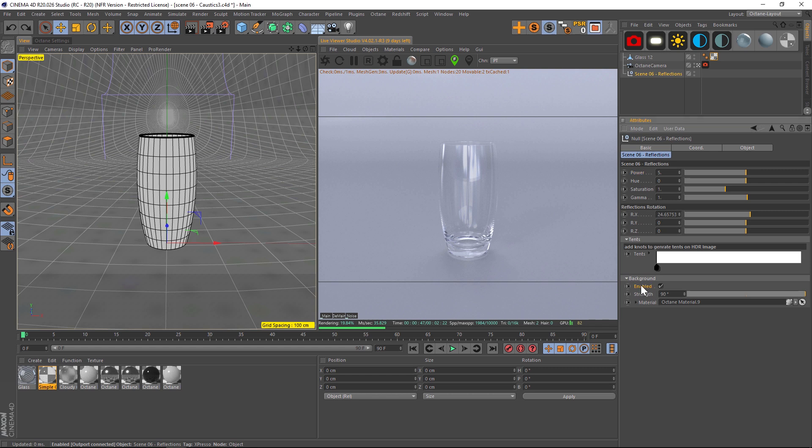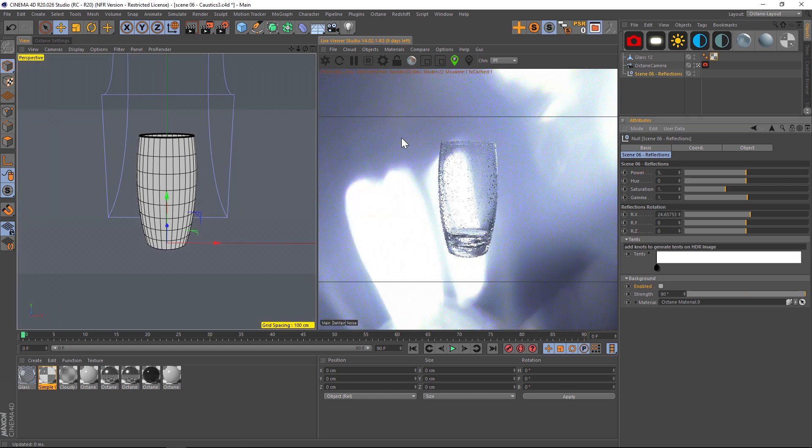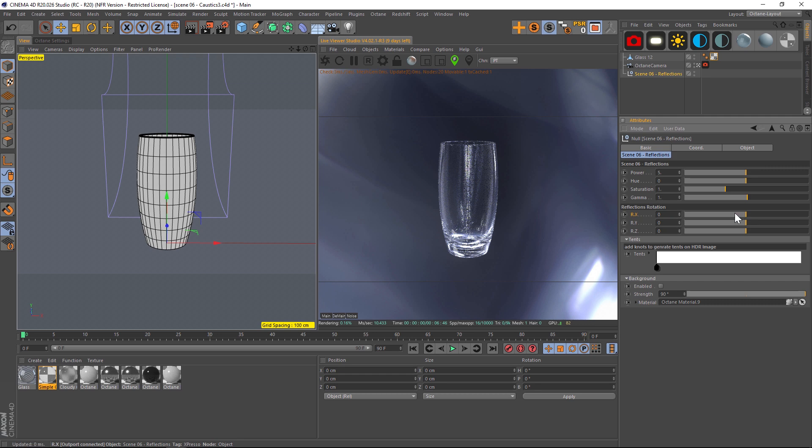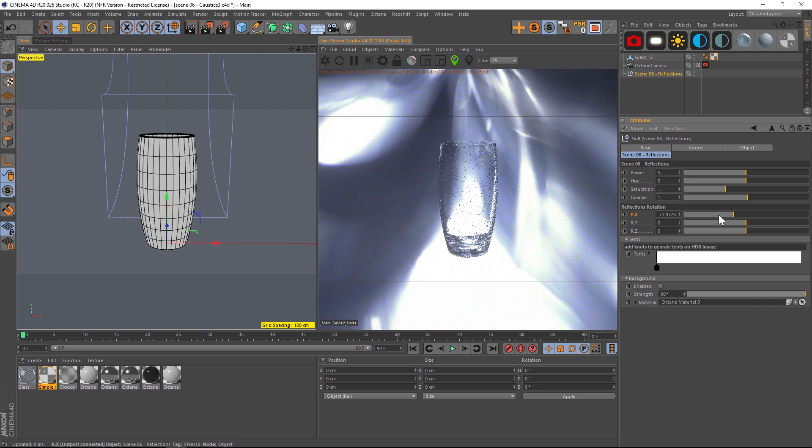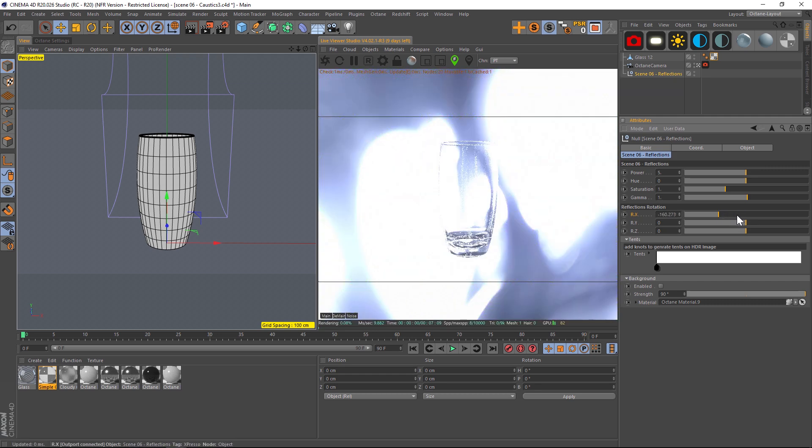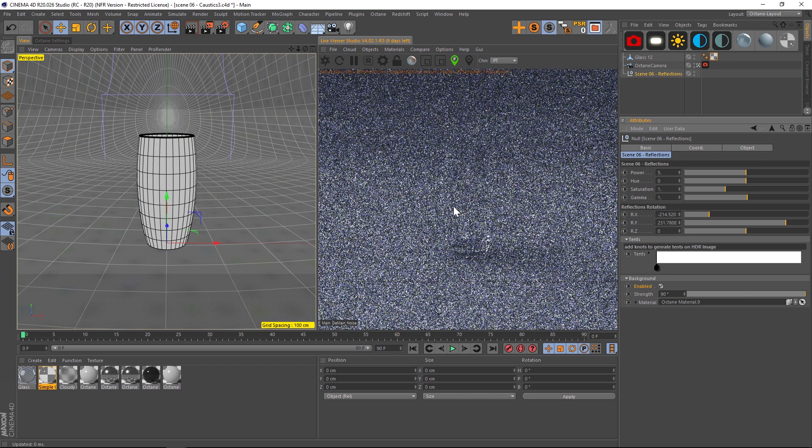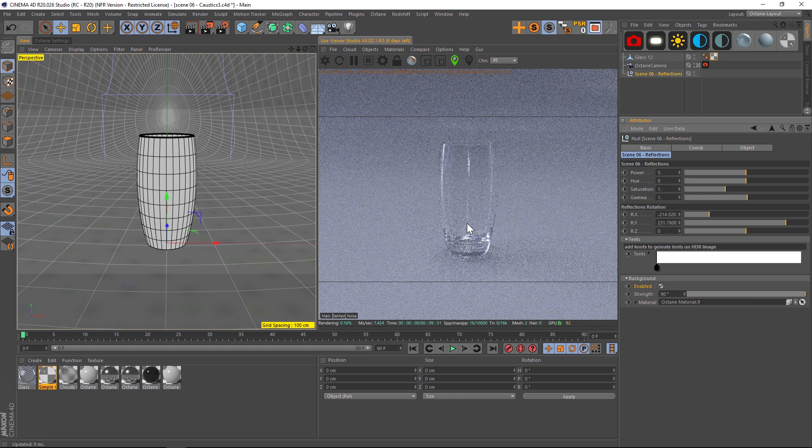If we uncheck the background we can see our HDRI, and if we play around with it you can see that no matter which way we spin it, it's completely seamless. We're going to get these really nice reflections from the top all the way down to the bottom.